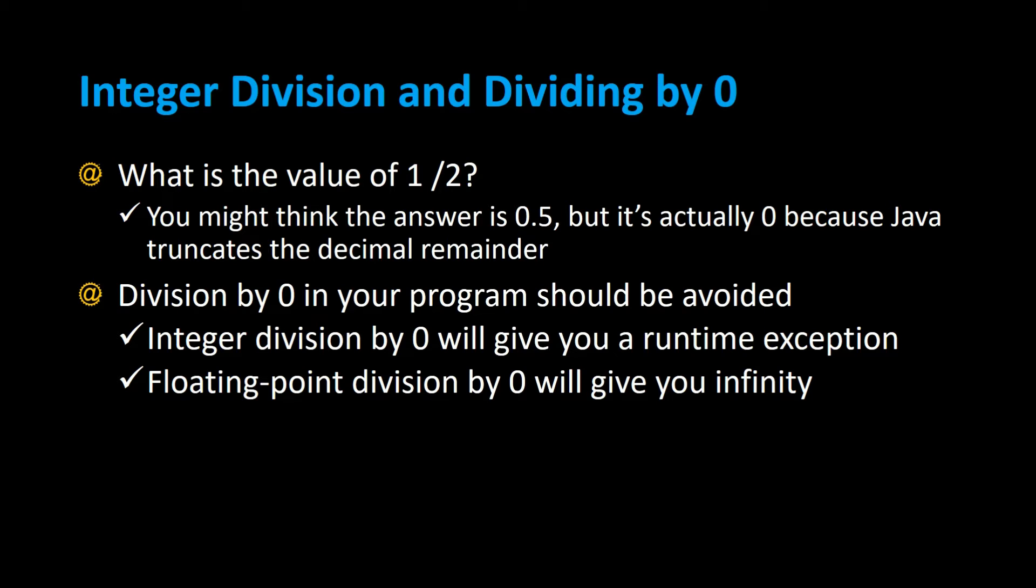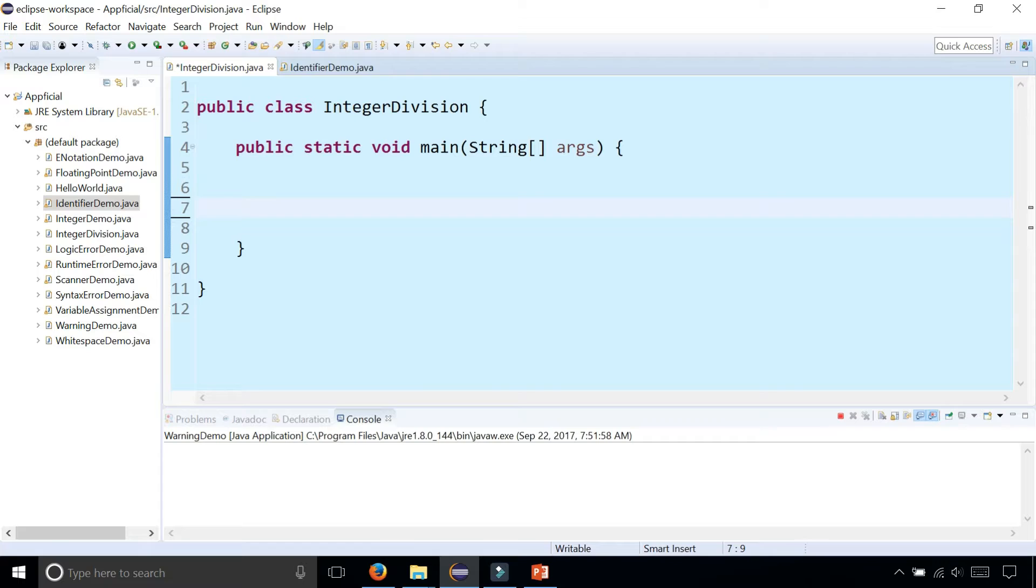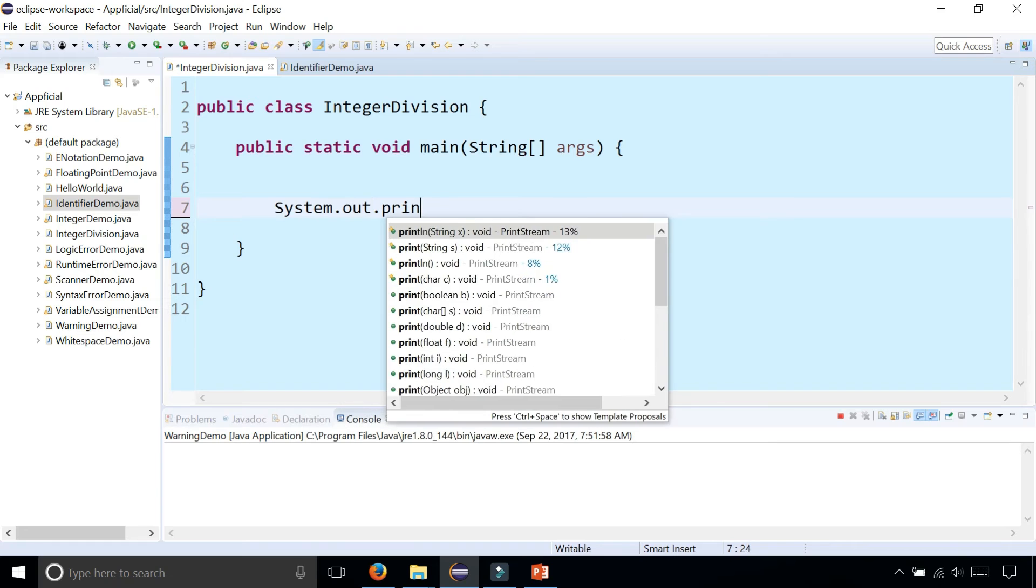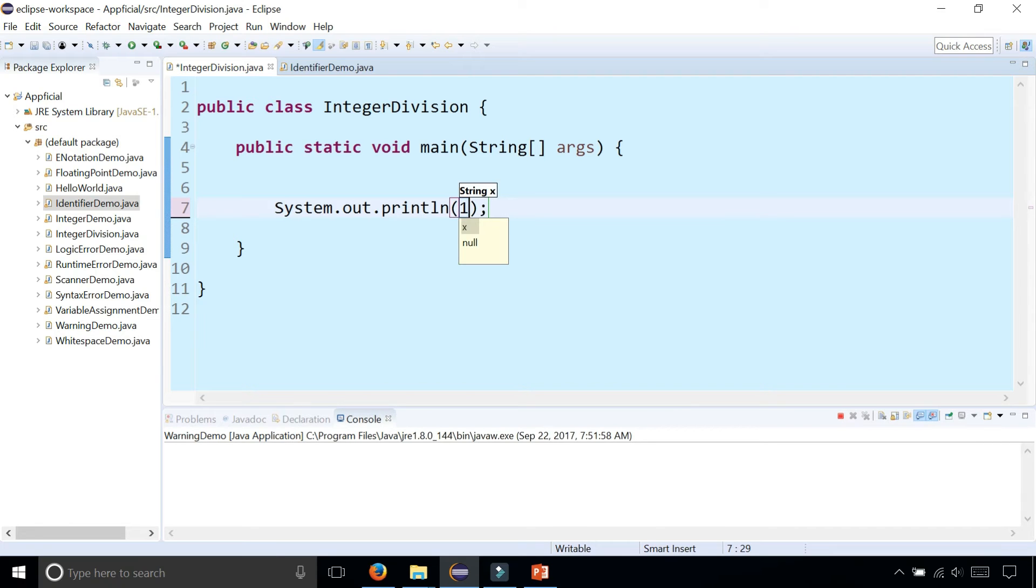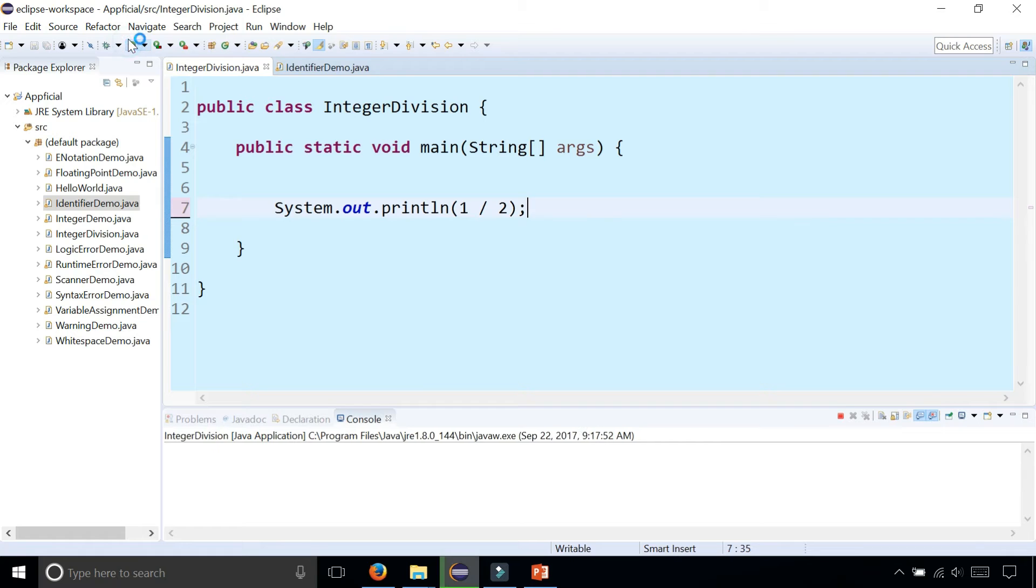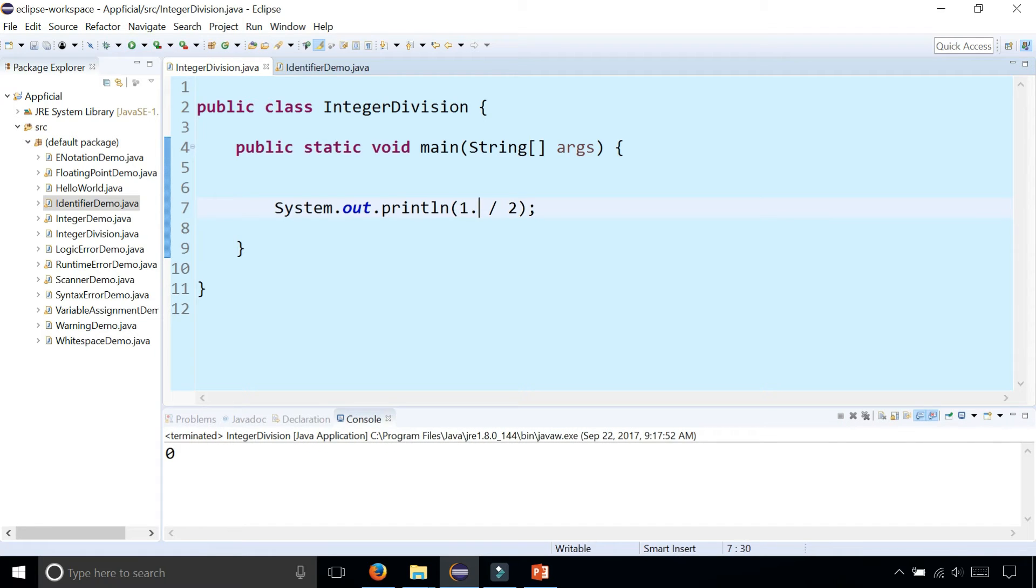Let's try these out in a Java program. I'm going to create a print statement: System.out.println. Let's just divide 1 divided by 2, simple as that. Run the program and we get zero.